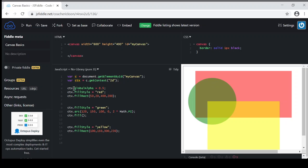So anything that follows that setting of the global alpha will have that same amount. Let's do another one to show you that we can adjust it for each shape that we would like.